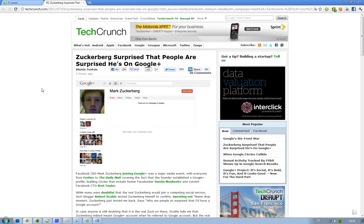Yeah, Mark Zuckerberg is on Google Plus. He's on Facebook, but what is he doing on Google Plus? Is he checking out the competition?